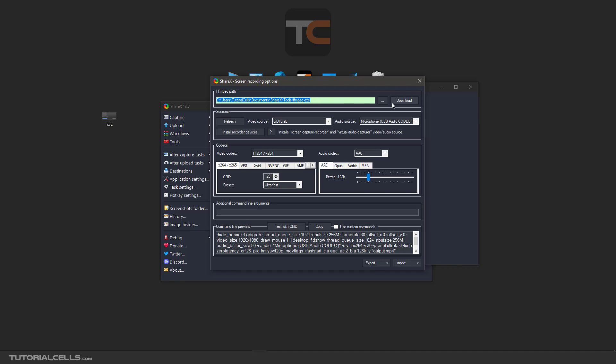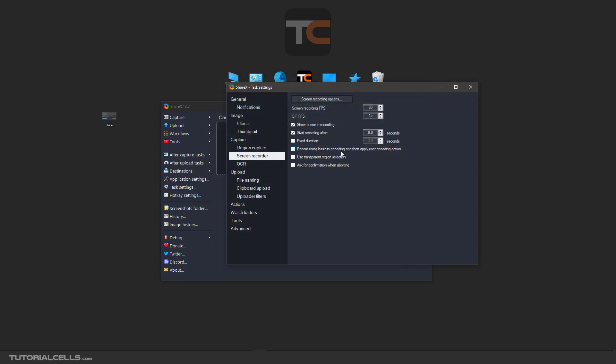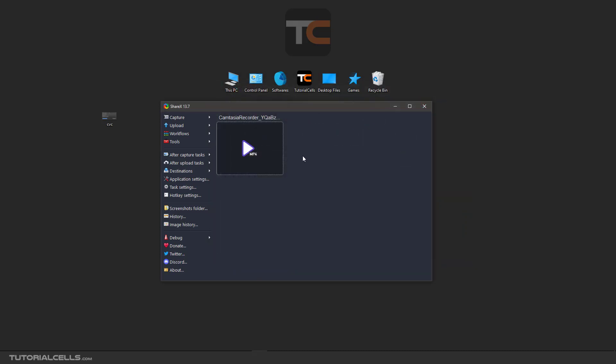You can download it here. In the audio source, you have to set your microphone. It's not in default. You have to change it to your microphone.